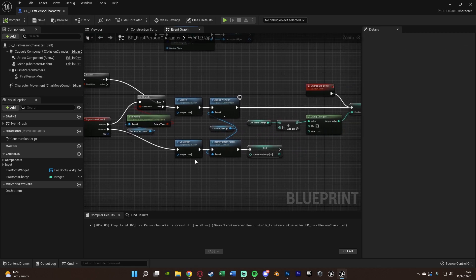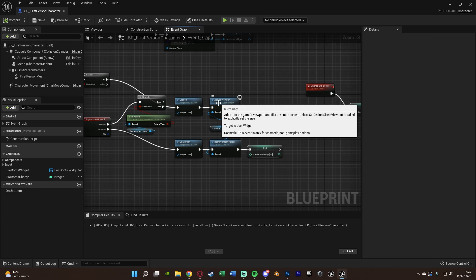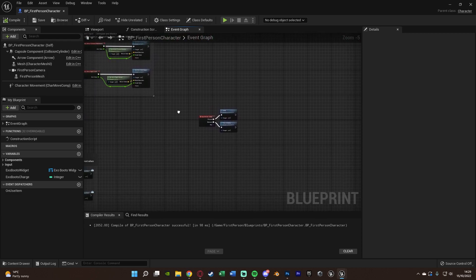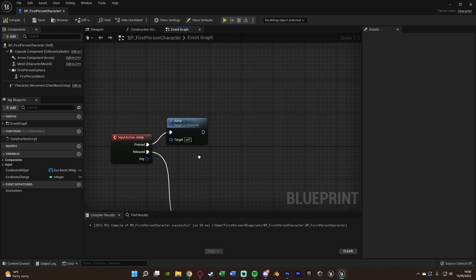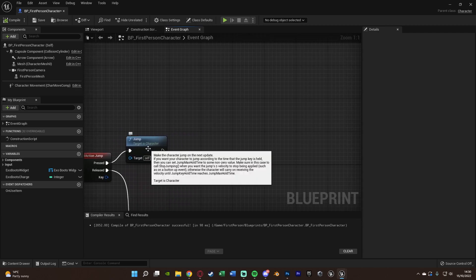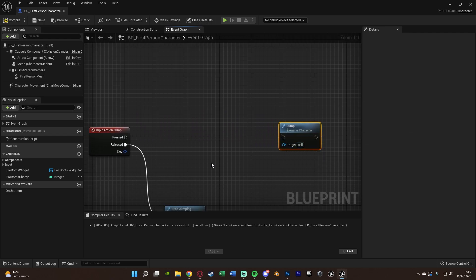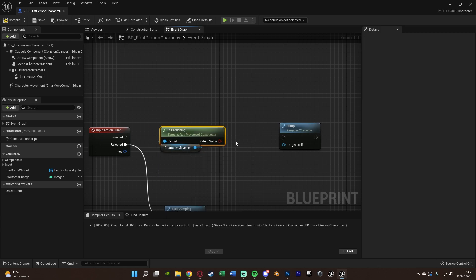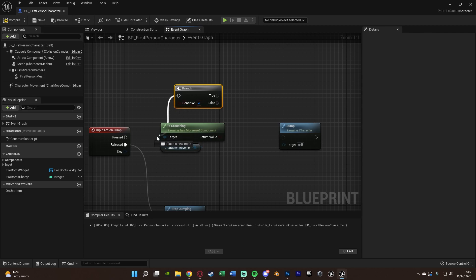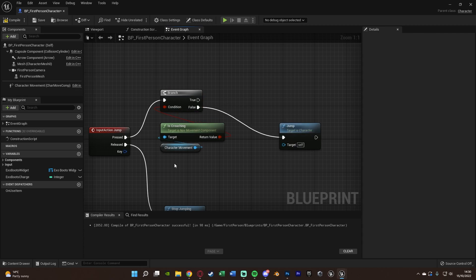Now for the actual jump. Find your jump code, disconnect Jump temporarily. Drag out Character Movement and get Is Crouching, connect to a Branch with that as the condition. If false (not crouching), do a normal jump. If true (crouching), we do our special exo boots jump.